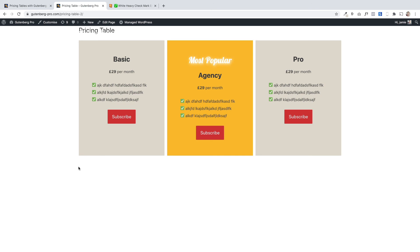All built using the Gutenberg block editor and the Gutenberg Pro plugin. Thanks very much for watching — hope you enjoyed it and found it useful. If you have any questions at all, just pop them in the comments below.